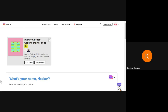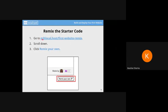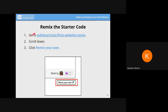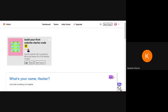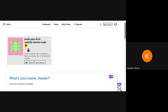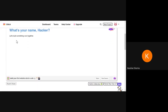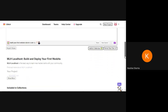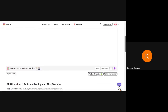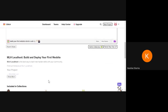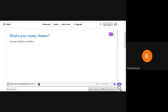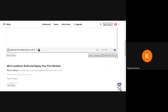I have already made an account on Glitch and signed in. After signing in, you'll go to this URL: mlh-localhost.host/first-website-remix. You can check this URL from the slides which you have been provided. Upon opening this URL, if you have signed in, you'll get this screen. You can see here: 'What is your name, Hacker? Let's build something cool together.' This is the home page, the basic site that will be used as a template. Click 'Remix Your Own'.